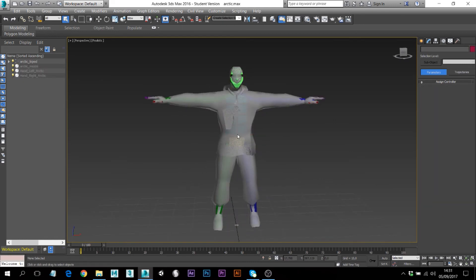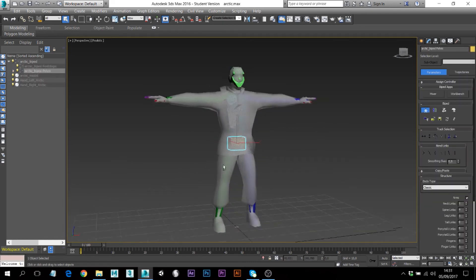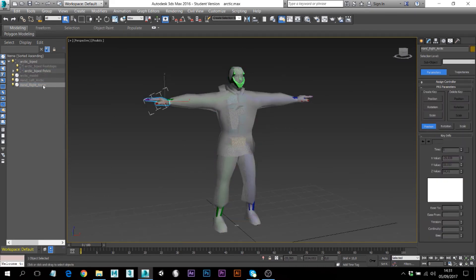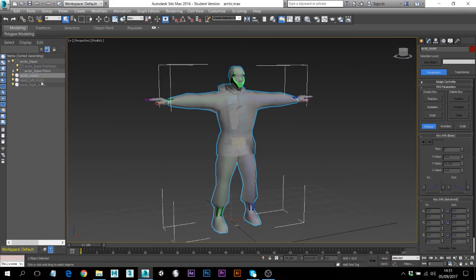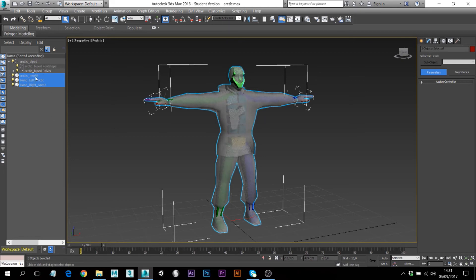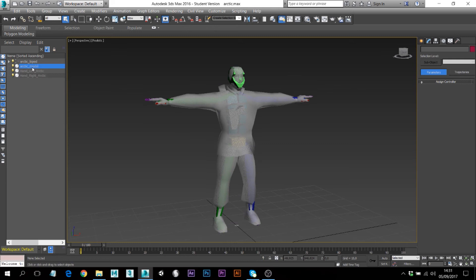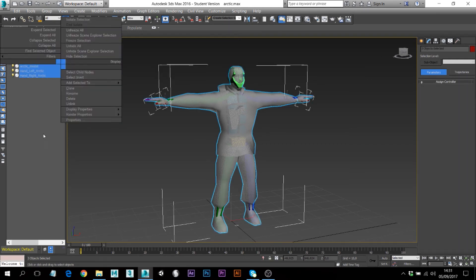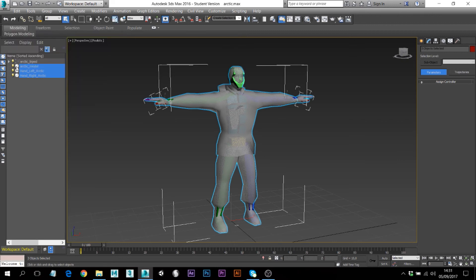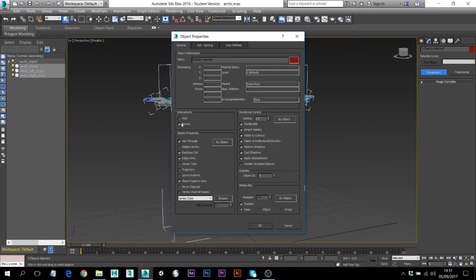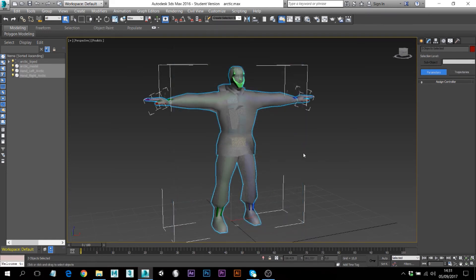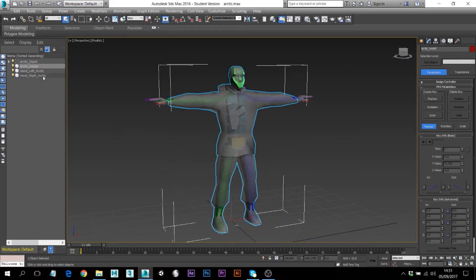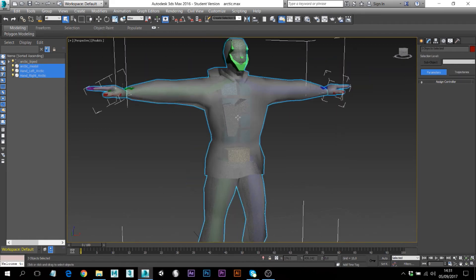As you can see I have my model here which is using a biped skeleton, but the model is frozen so I need to unfreeze it. To do that, select the model, right-click — this is your scene explorer basically, you can see all the objects in your viewport — select your model, right-click, Properties, then uncheck the Freeze checkbox and press OK.